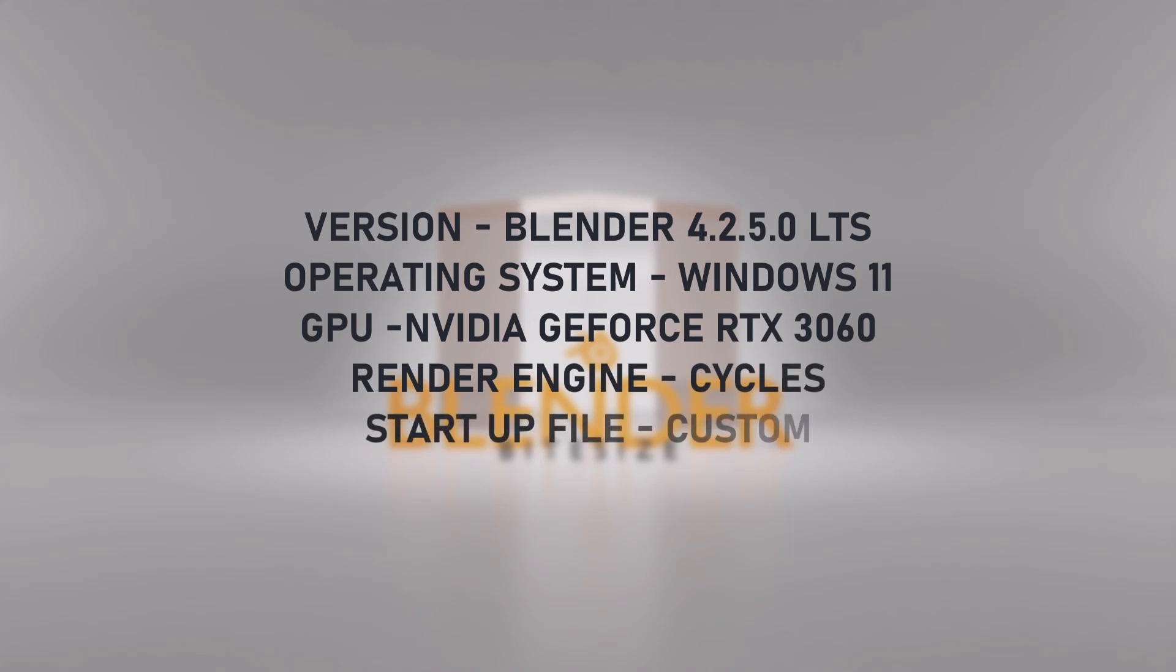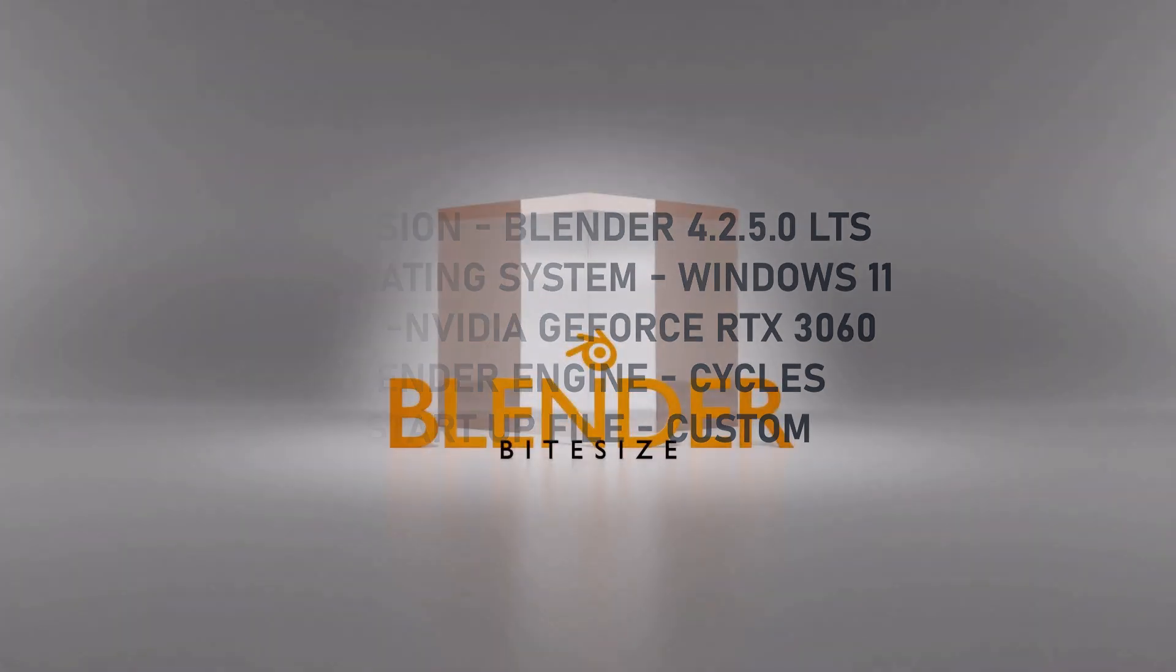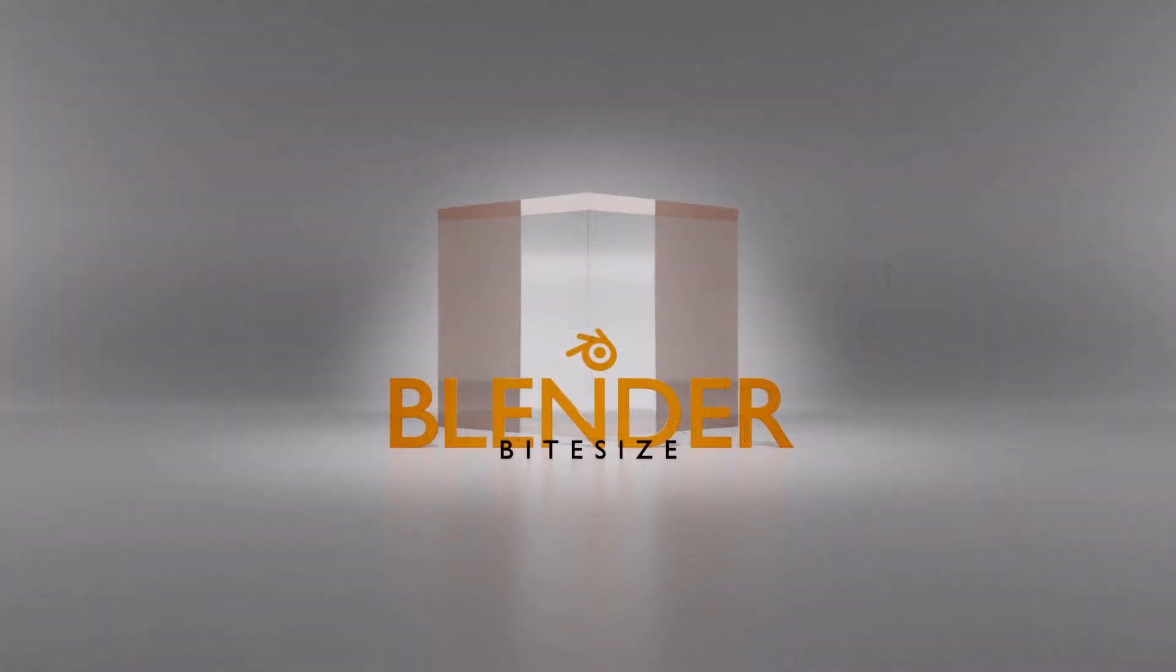I'm using Blender 4.2 with a Windows operating system, an Nvidia graphics card, a custom startup file and the Cycles render engine.